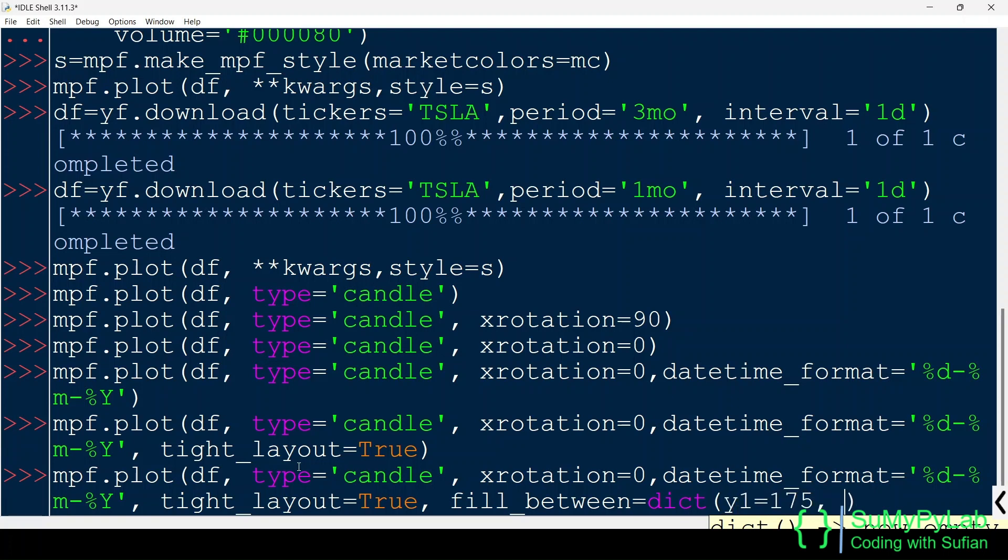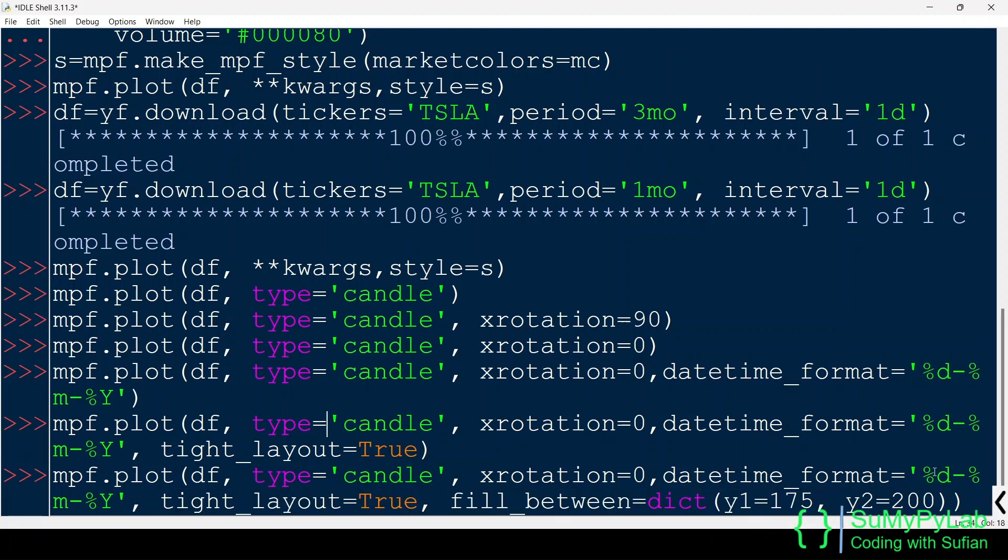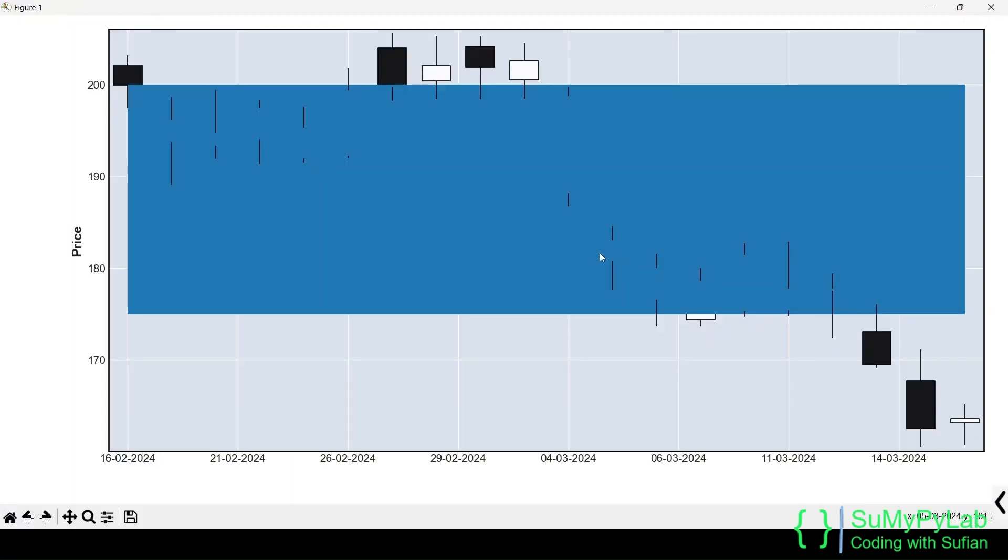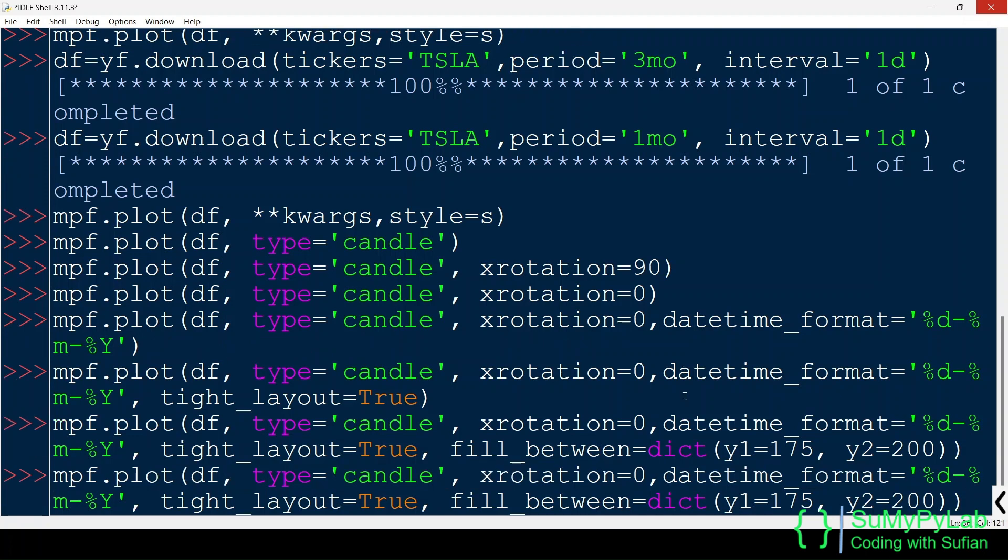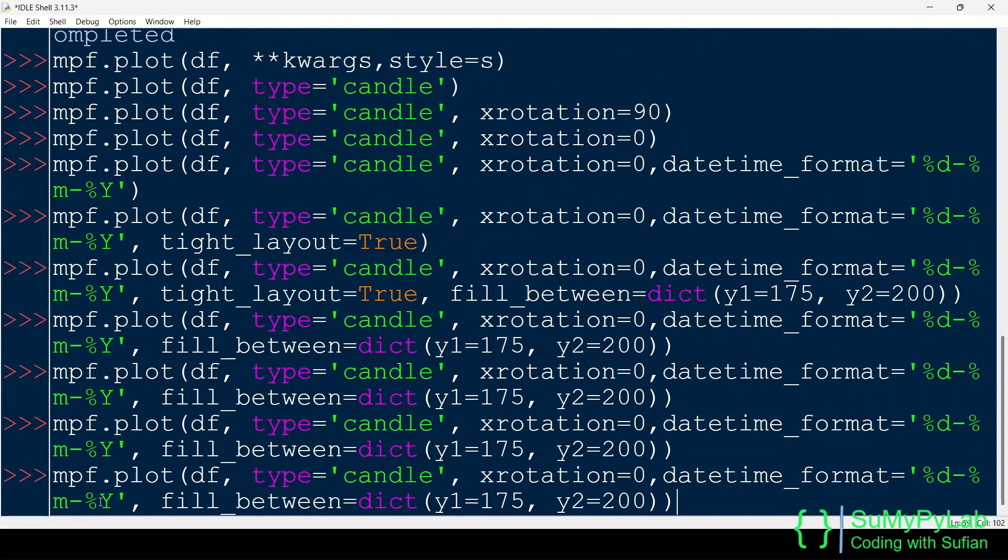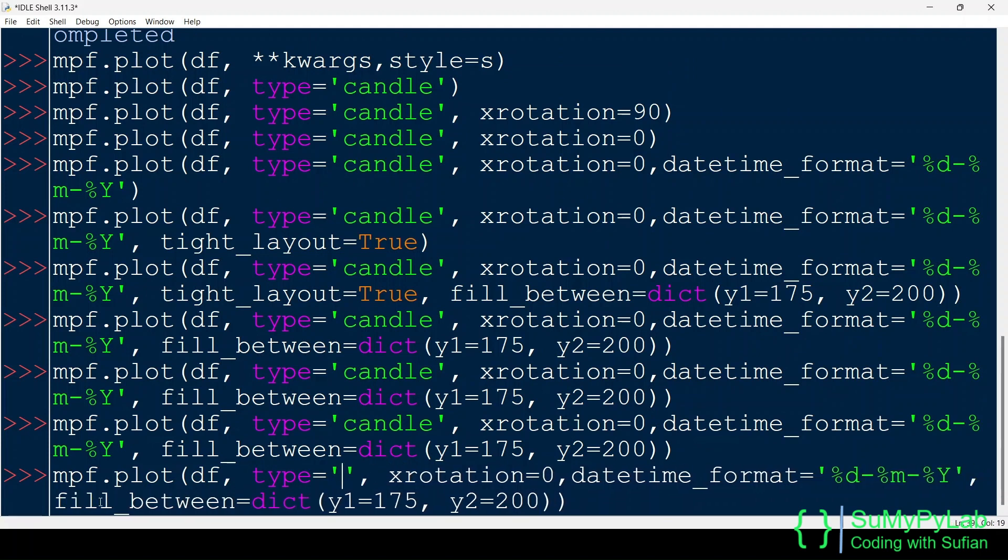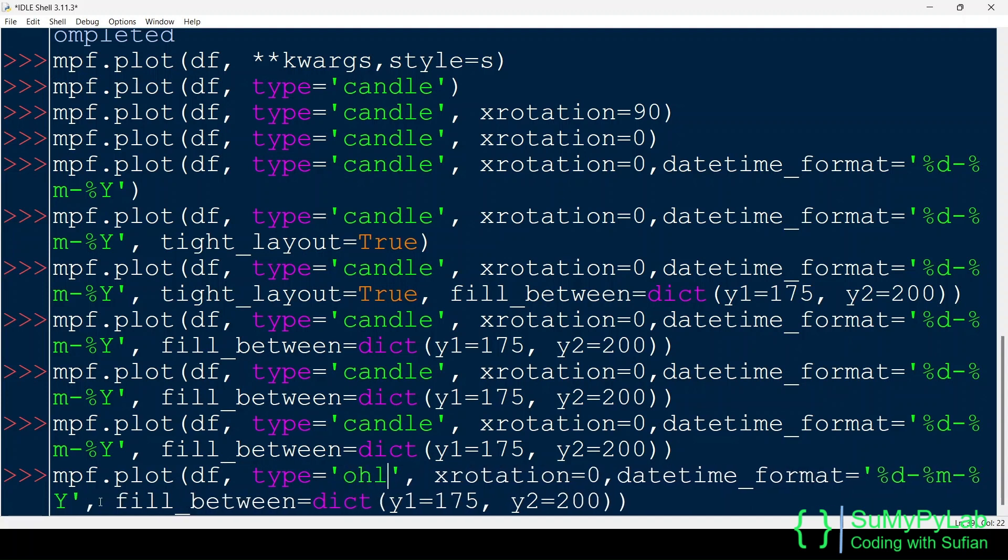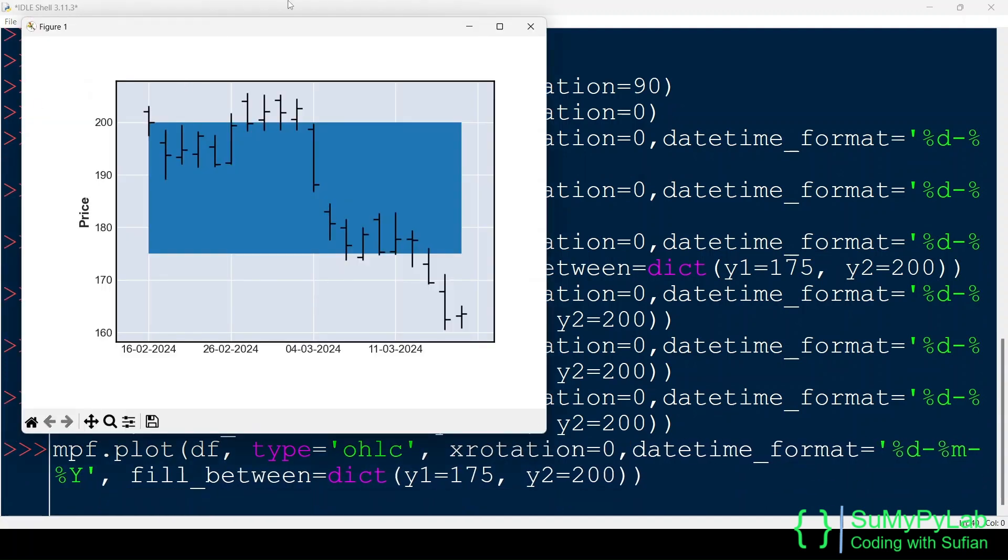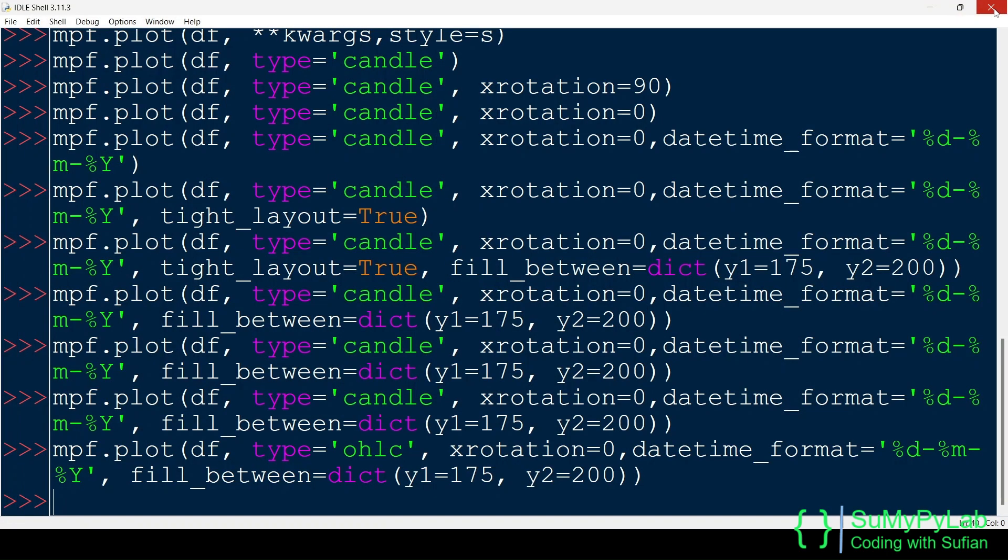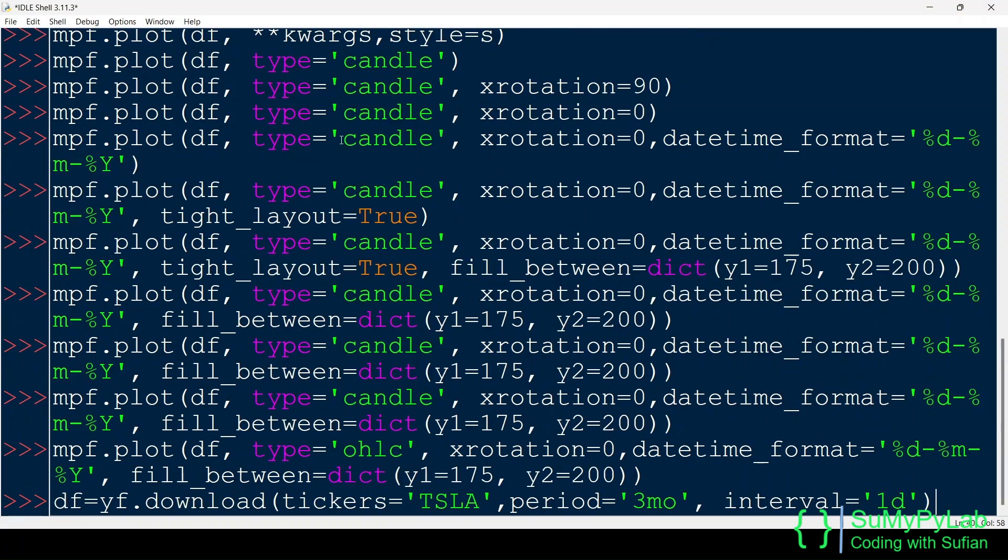We may use the fill_between parameter for filling a particular area of the plot with colors. Here, the area corresponding to the Y-Value, 175 to 200, is filled with blue. Let's try this for OHLC type of plot. Here the output is better than the candlestick chart. Let's try this for 3 months' data.